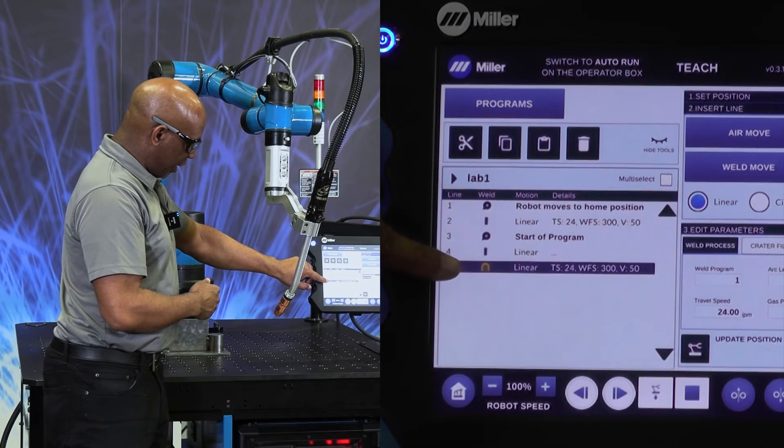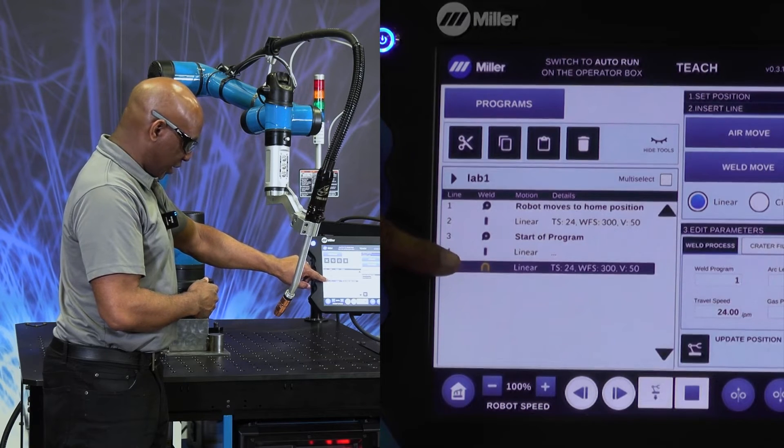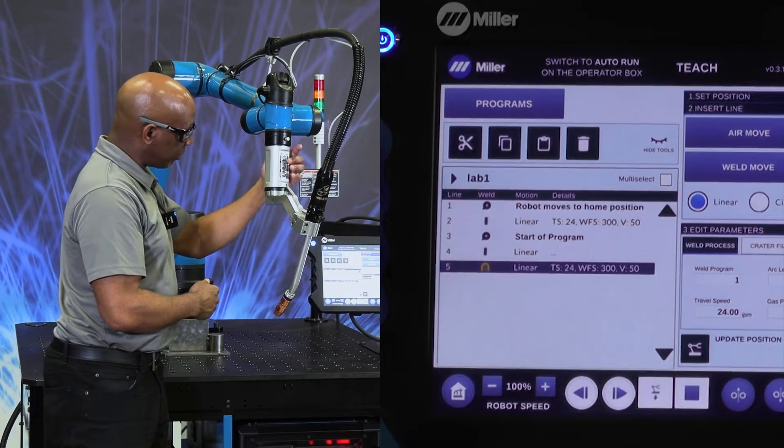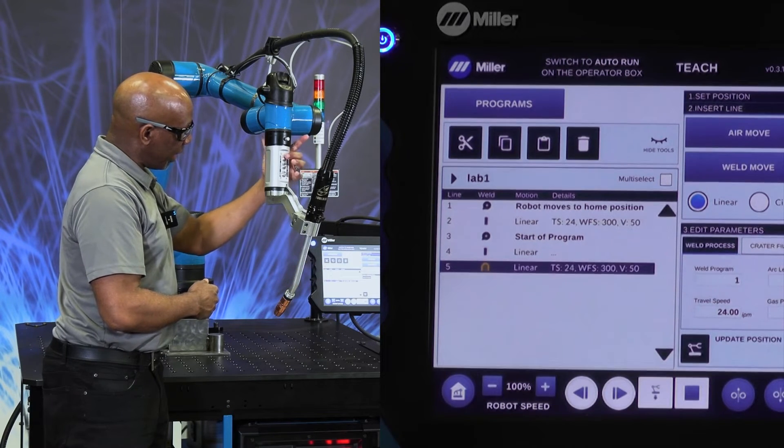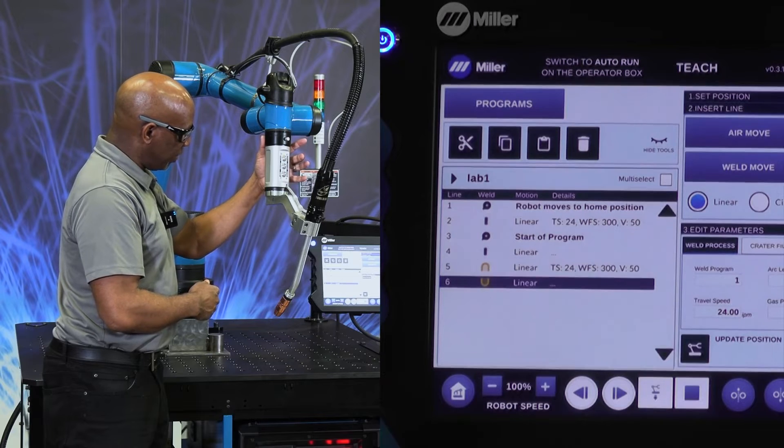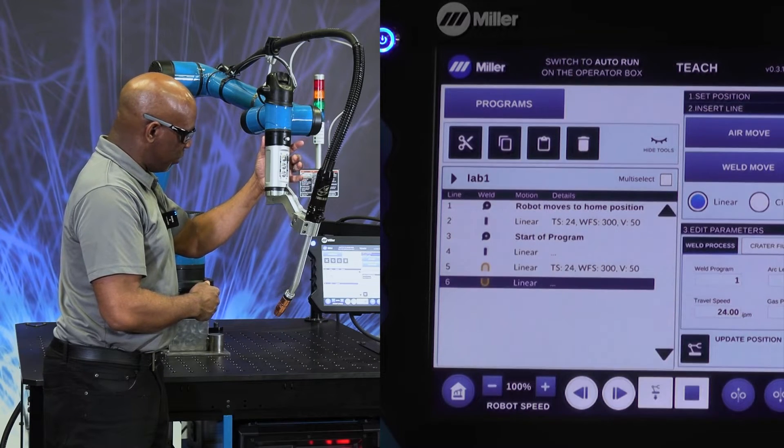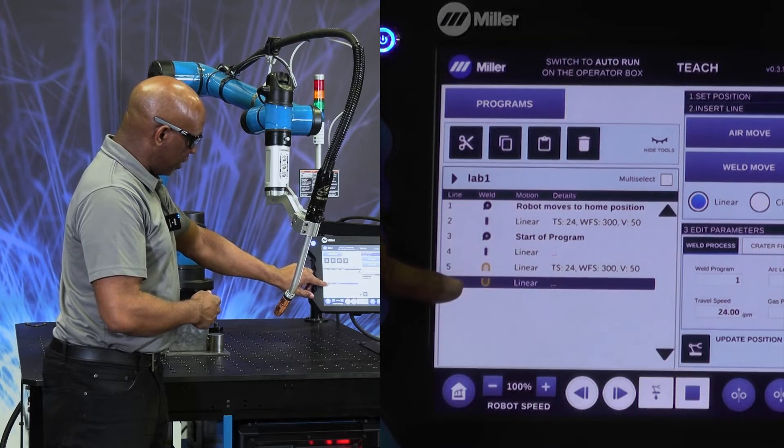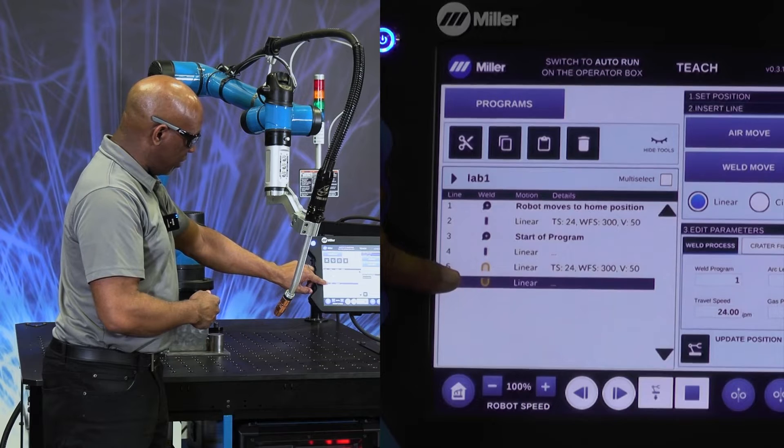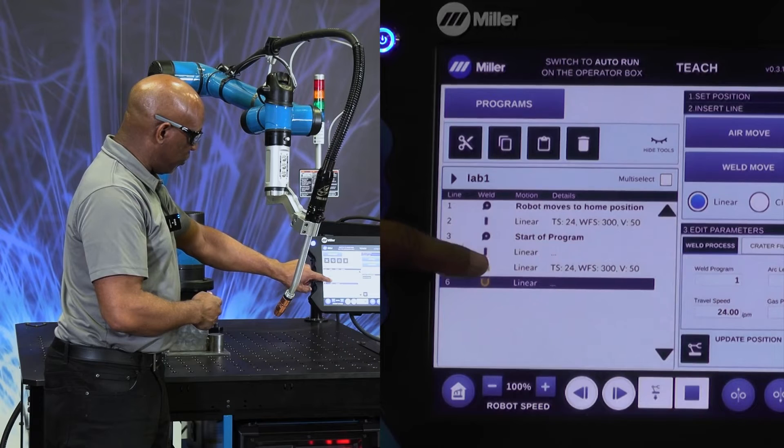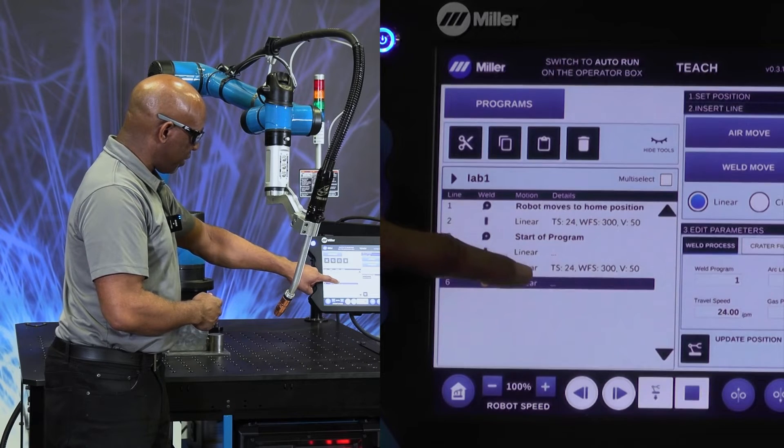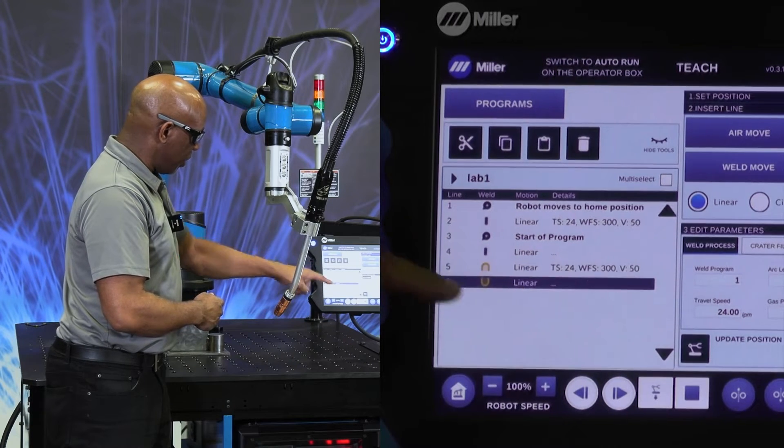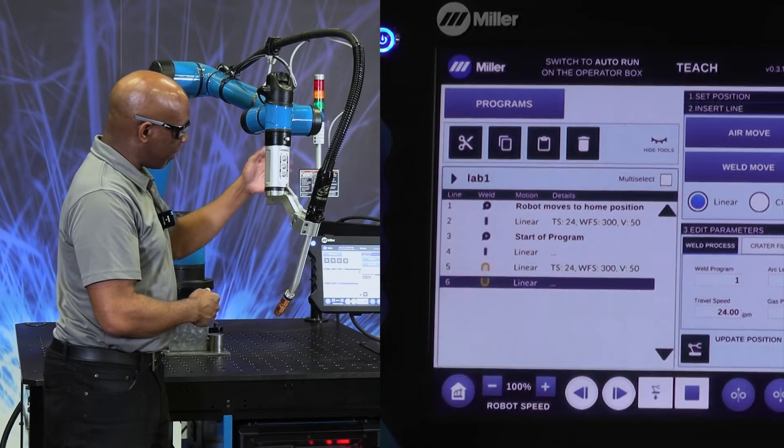The icon indicates that this is the start of the weld. At the end of the weld, I hit air move. And you can see here now it has another icon. This tells me where the weld starts and where the weld ends.